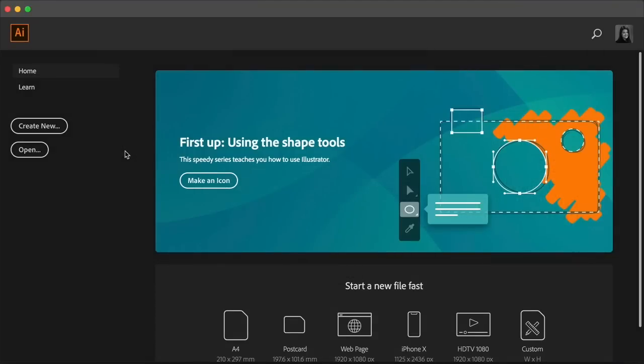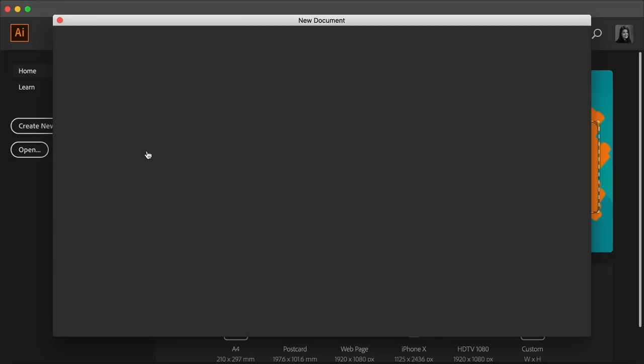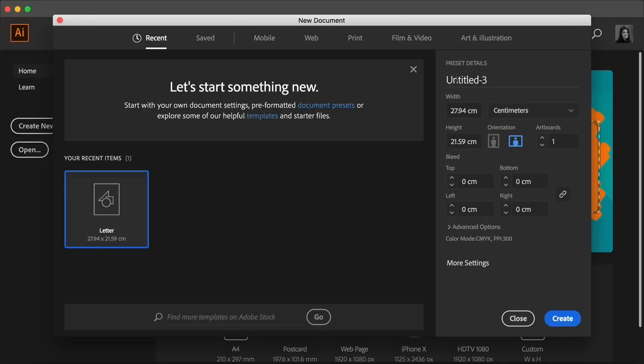And this is how you create Halftone Photoshop brushes. Now let's take a look at how to create something similar in Adobe Illustrator. Open Adobe Illustrator and let's create a new file. Name the file Halftone Brush. Let's use a letter size paper in centimeters and set the orientation to landscape. And click Create.